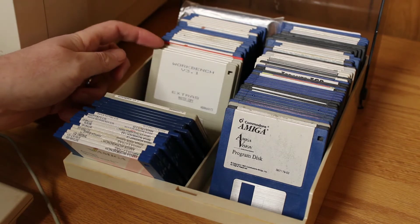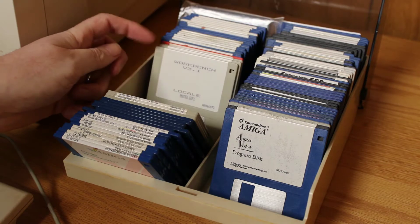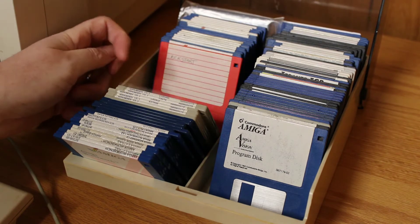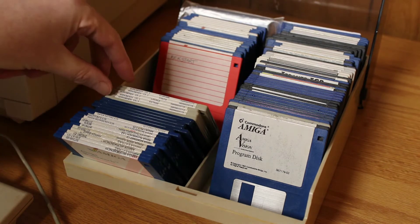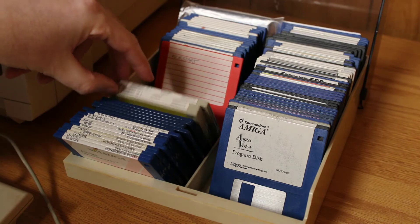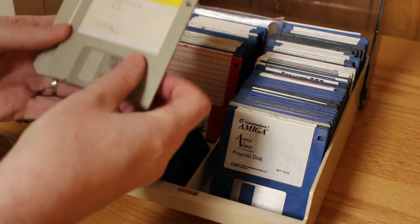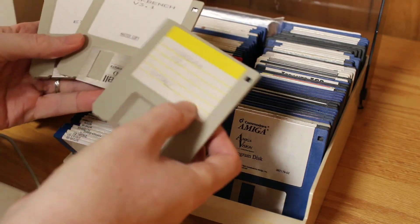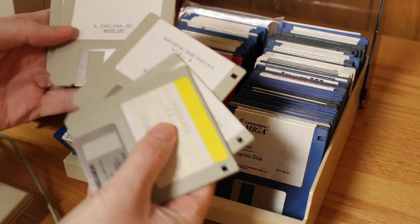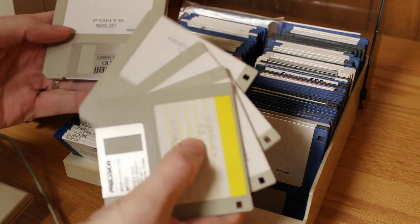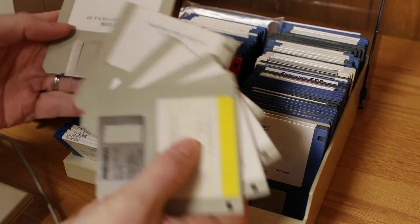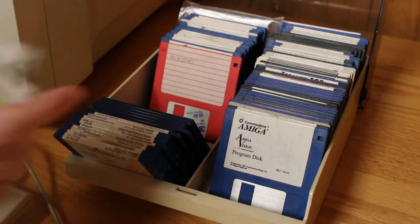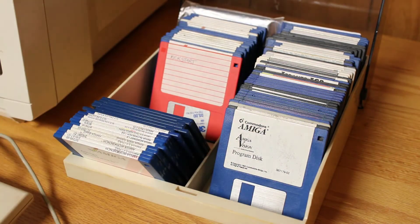One thing about the Amiga 1200 version is my Amiga 1200 didn't come with a hard drive, so it didn't have the install disk. But I was able to use the install disk from my Amiga 4000 and copy that over to work with my Amiga 1200.